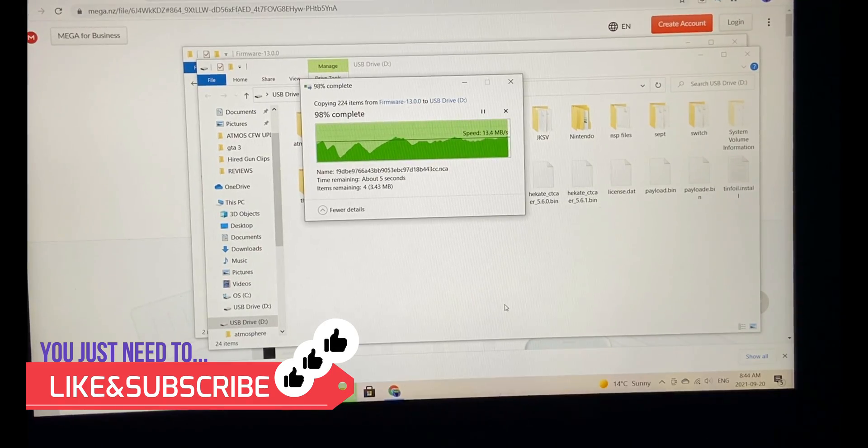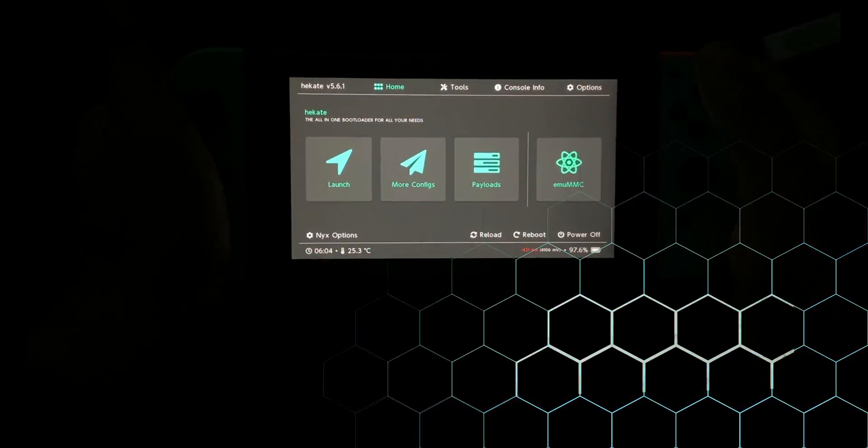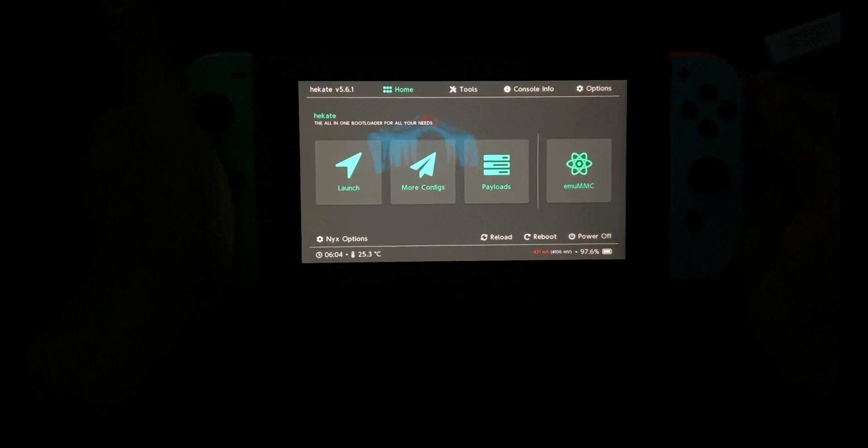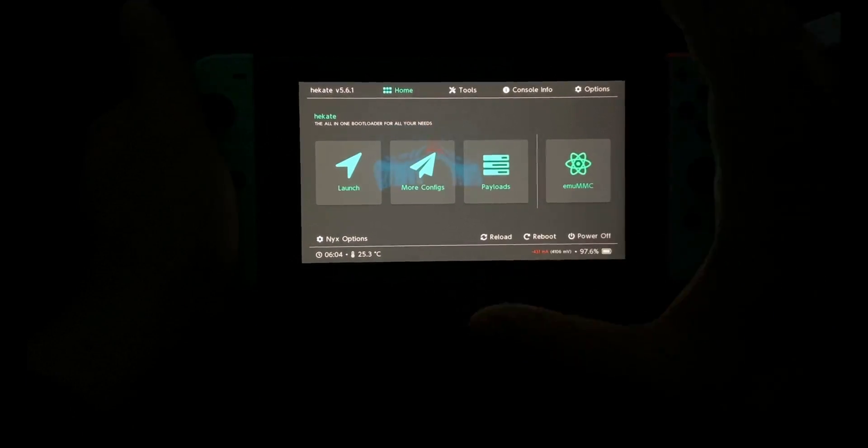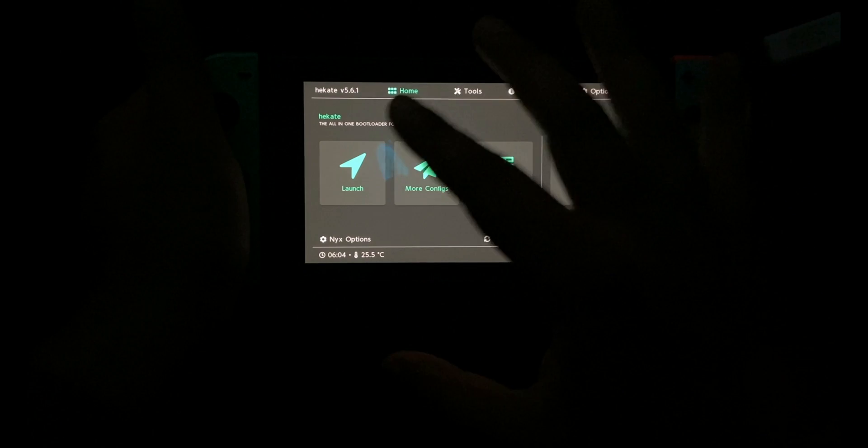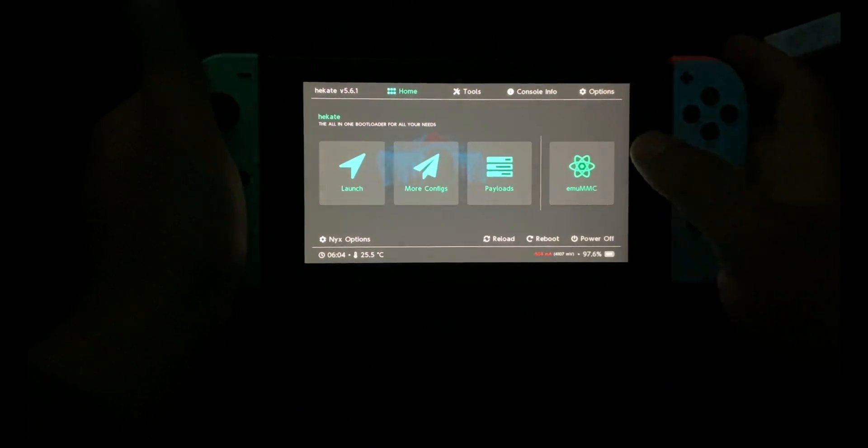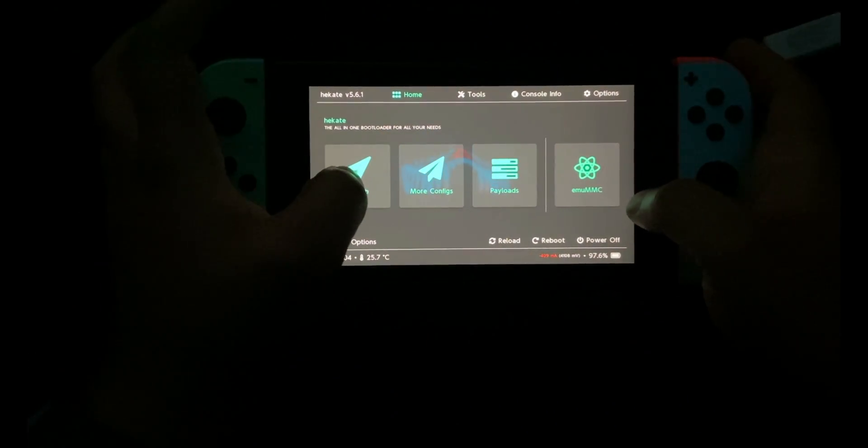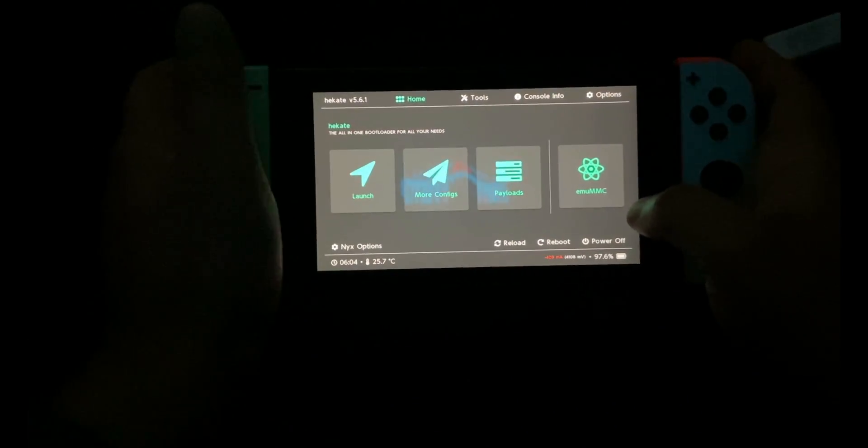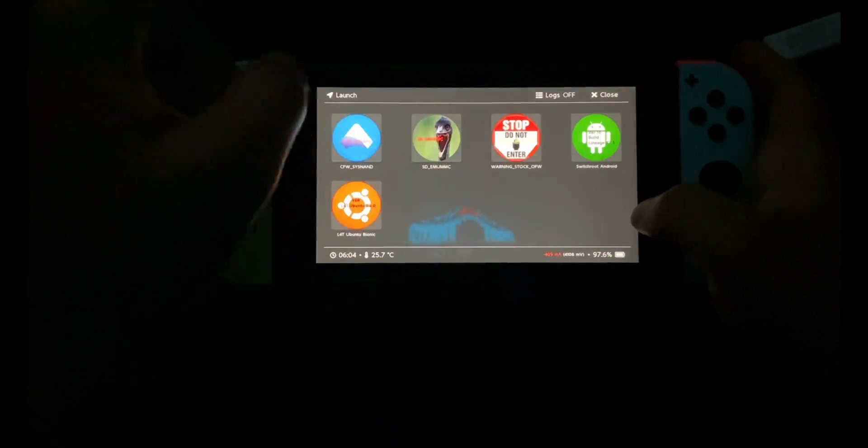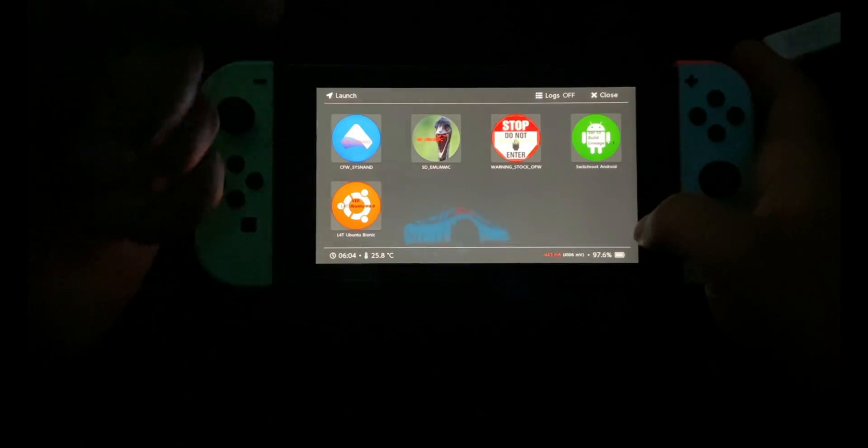Here I am on my Nintendo Switch. I've already used my RCM loader to inject the payload. Here's the screen. Just follow carefully what you need to do.